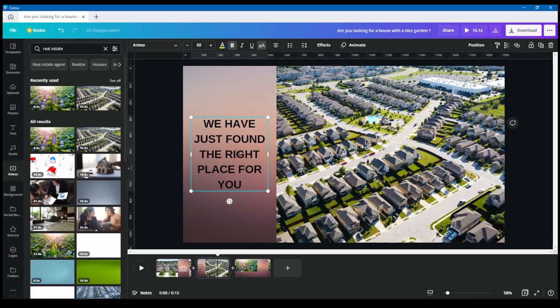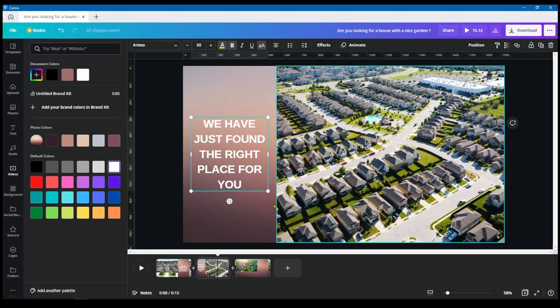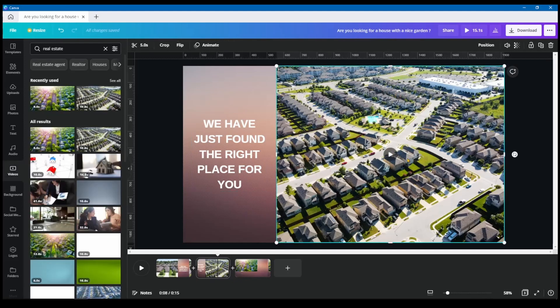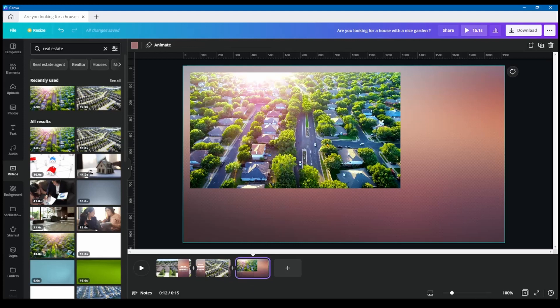As you can see here in the first one, it was white. So I'm going to make the color of these letters also white. So it stands out a little bit more. And they found the right place for you.